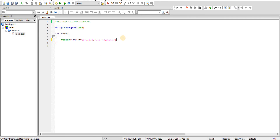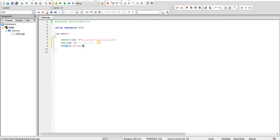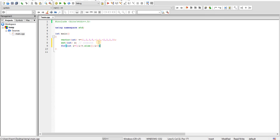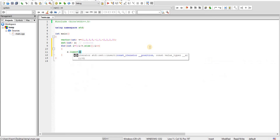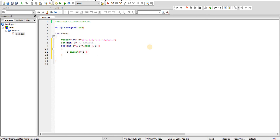Let us look at an example. We have this vector and we make a set of int, which is an ordered set. We insert all elements using a loop: for int i = 0; i < v.size(); i++, we call s.insert(v[i]). I have explained vectors and their associated functions in previous videos. After inserting, we can print the content of the set using a for-each loop: for auto A belonging to S, cout A.